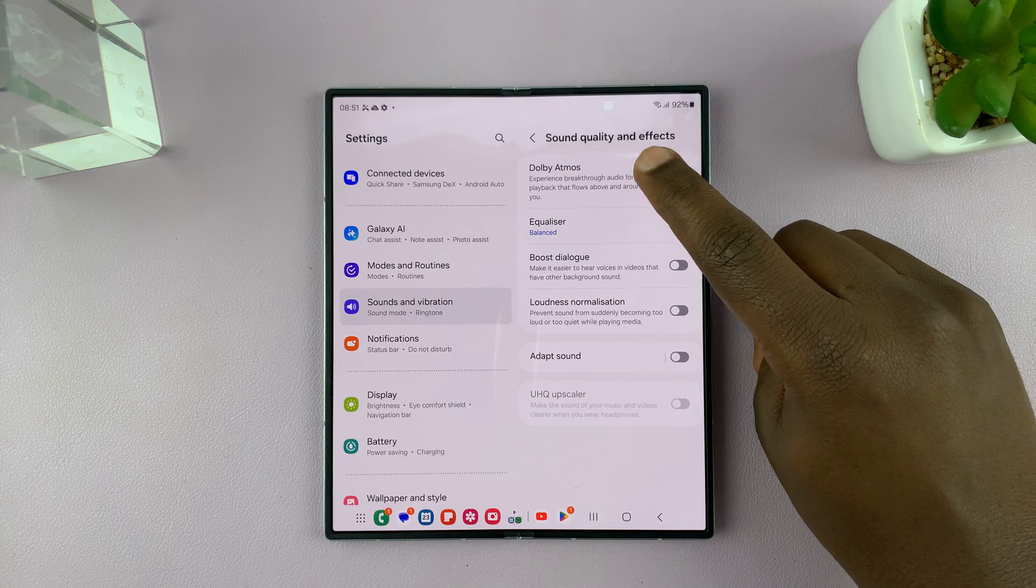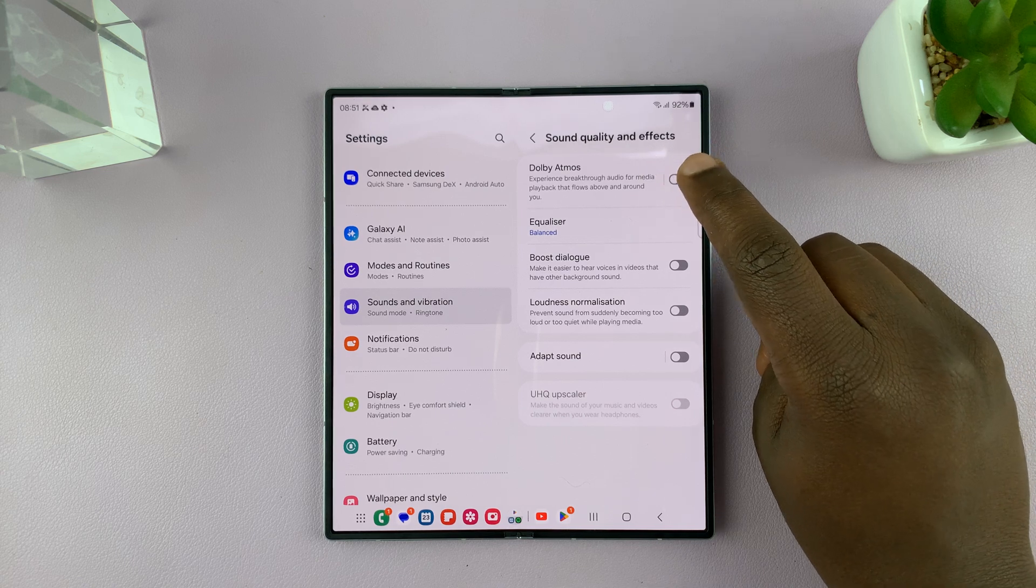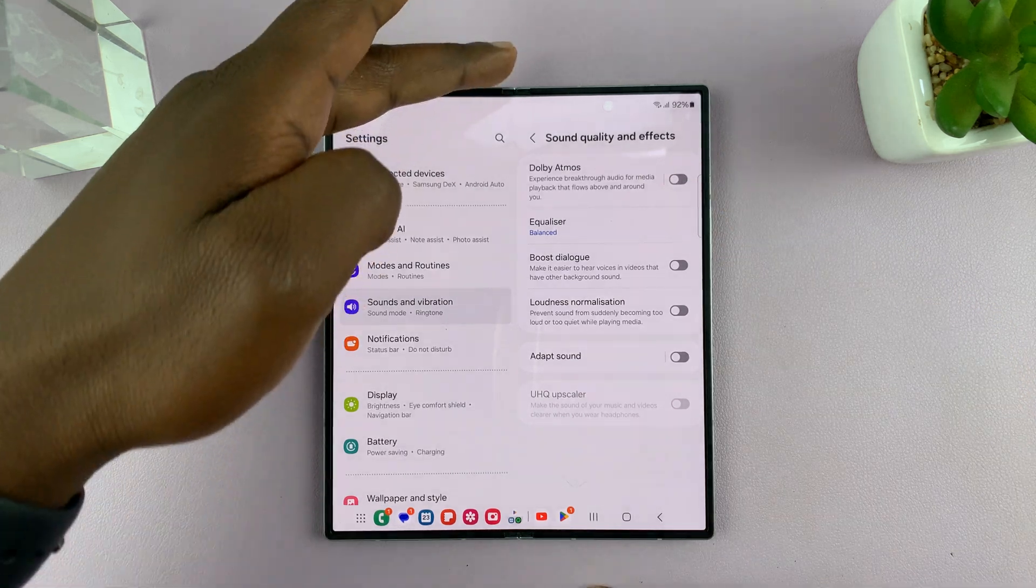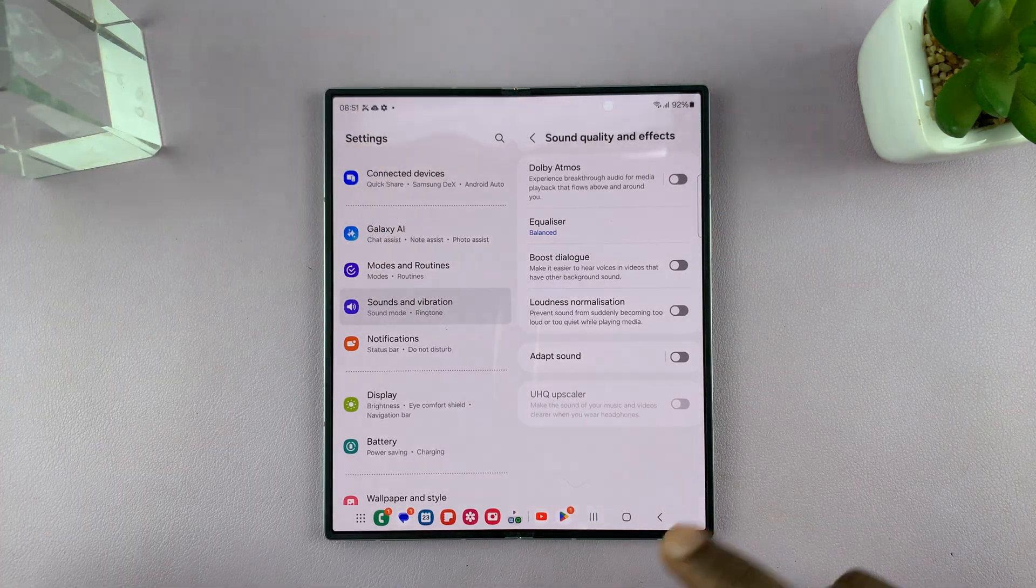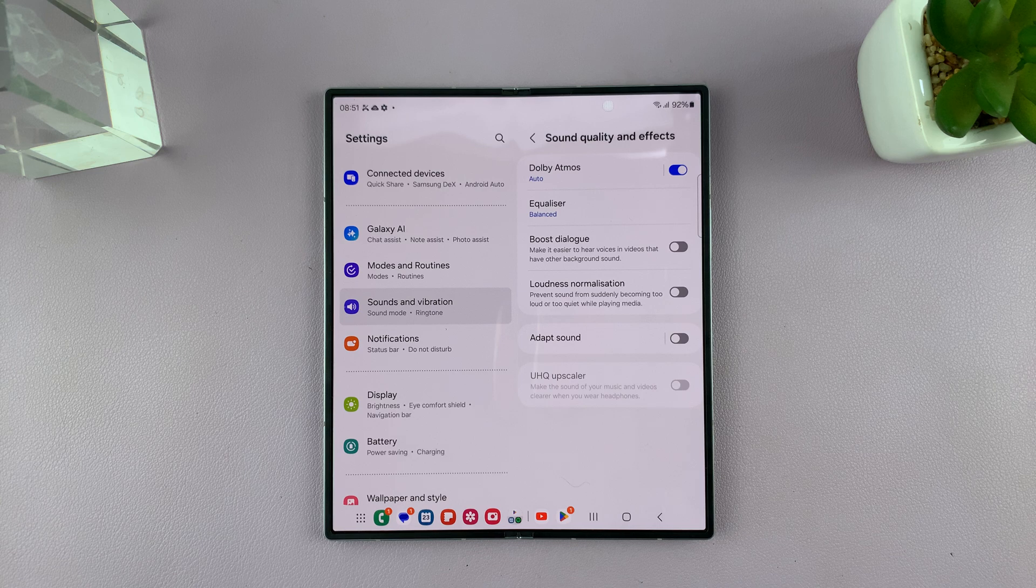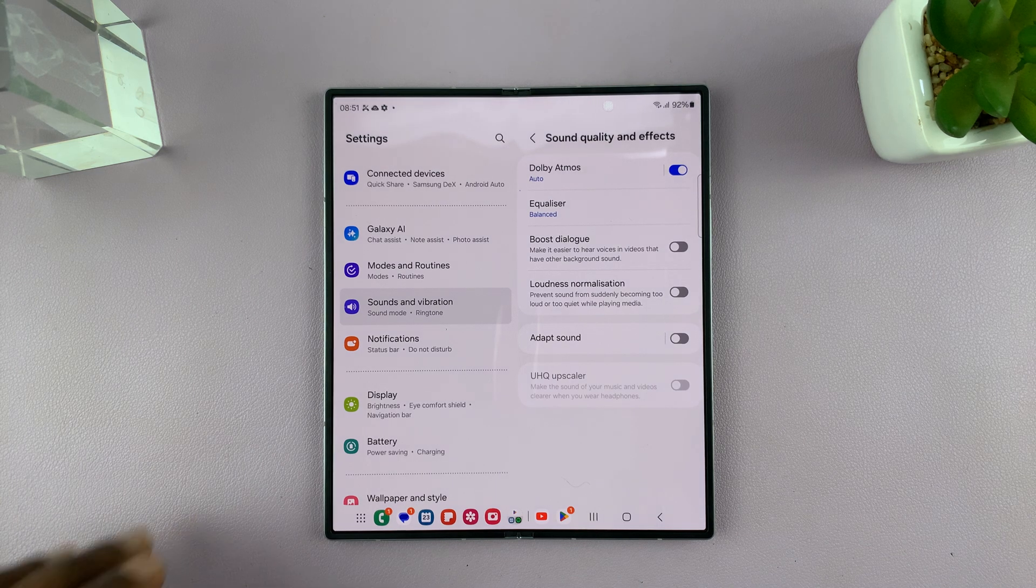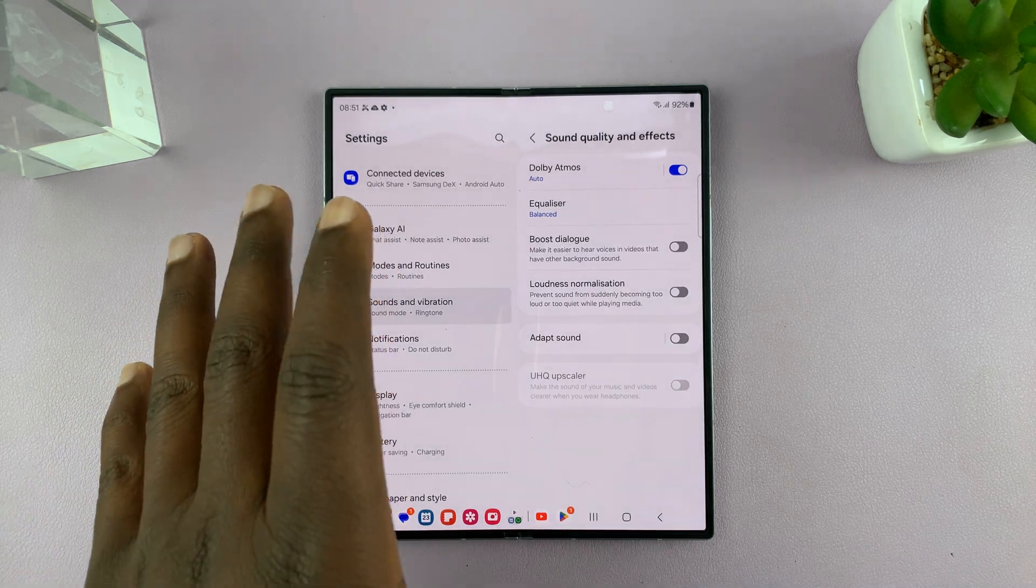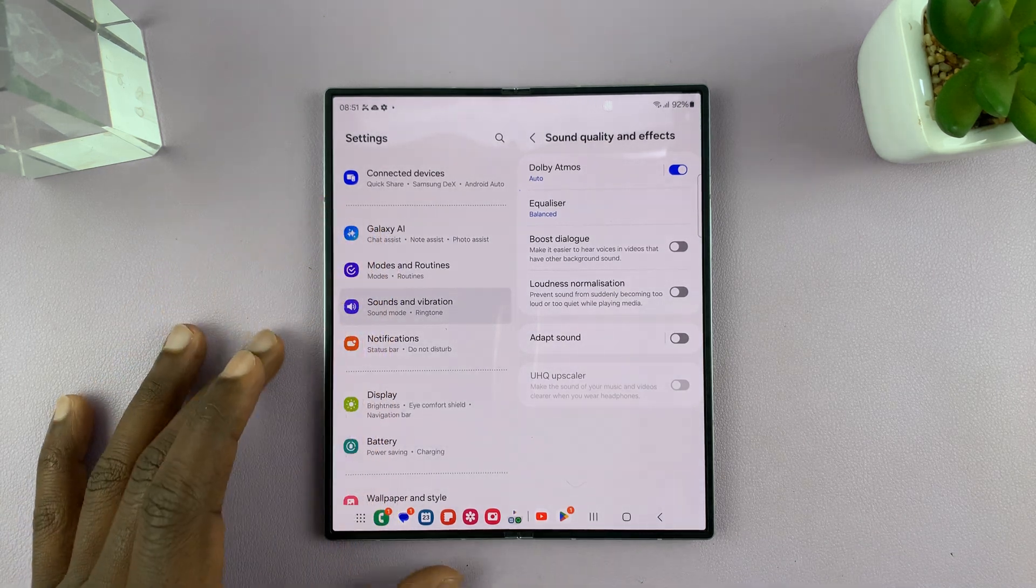Now, the reason why this is enabled is because I have stereo speakers and I can actually enable Dolby Atmos on the speakers right on the phone itself.